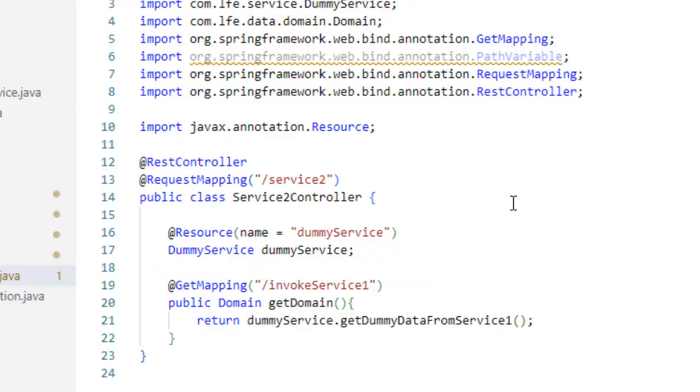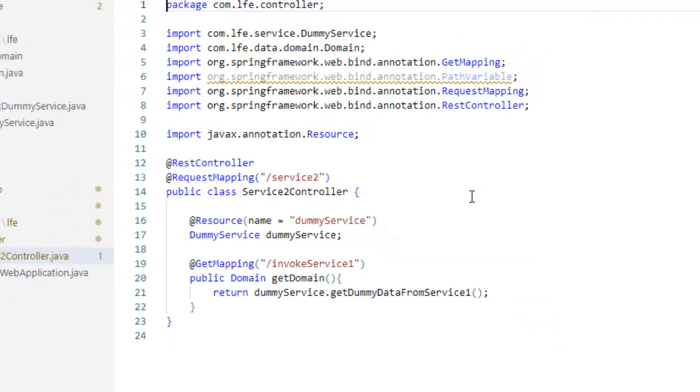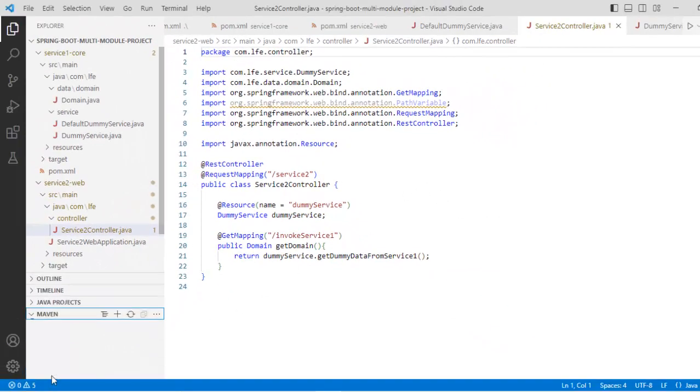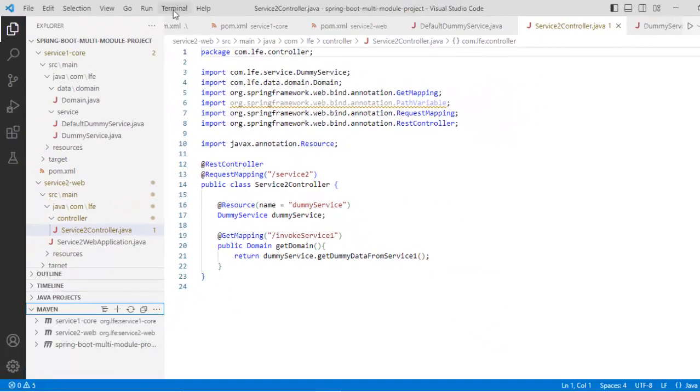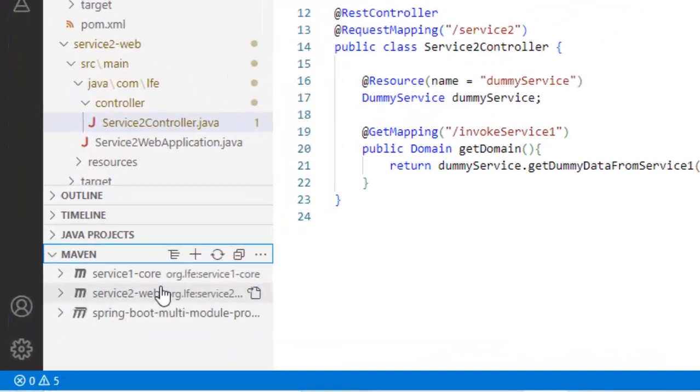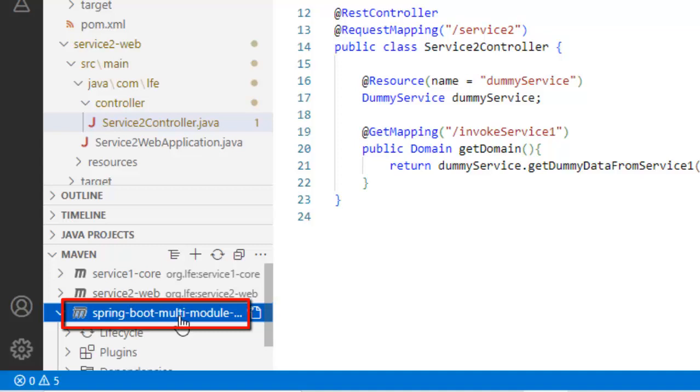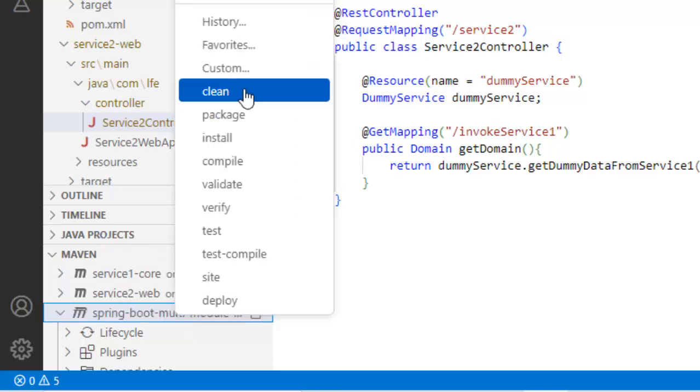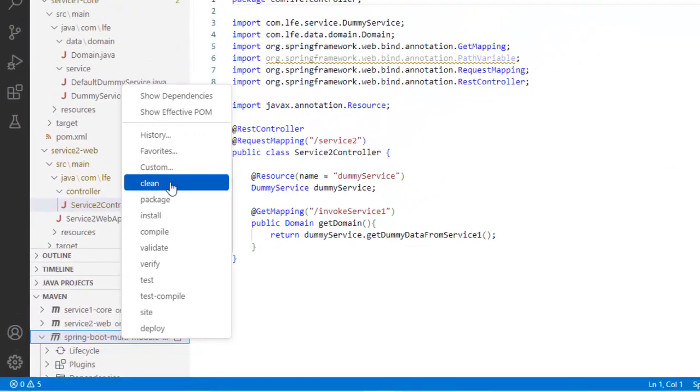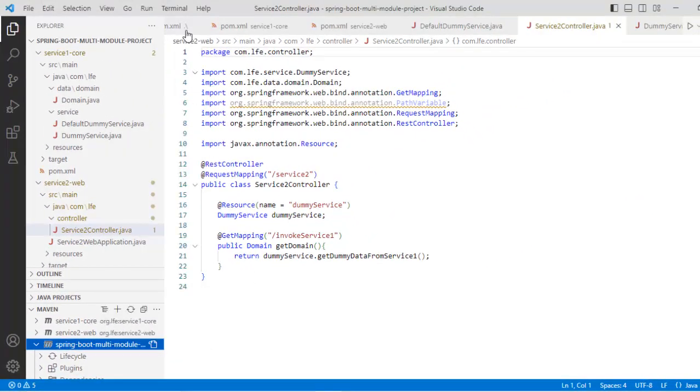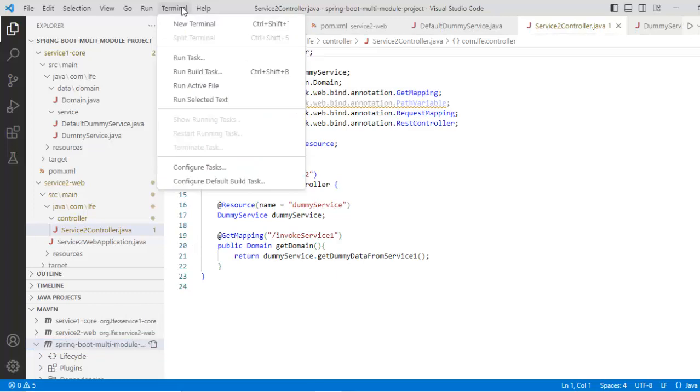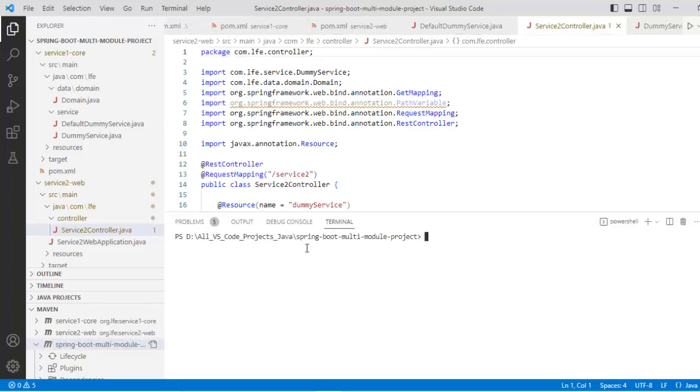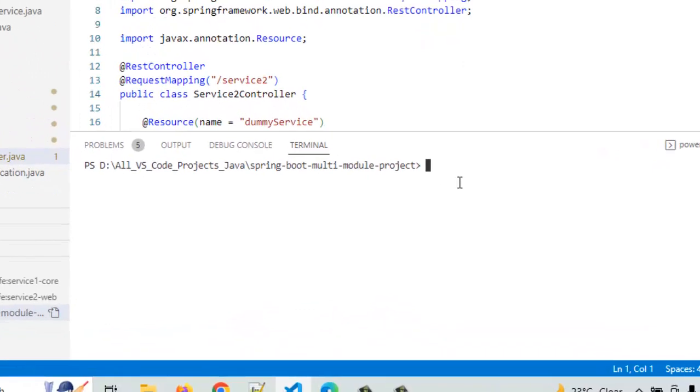Now, how to run this multi-module maven based Spring Boot project? In order to do that, what we need to do, we can go to this maven tab or we can go to the terminal also. Anyways, so this maven related entries are shown here. I want to build the parent one. If I do that, naturally the child ones also would be built properly. So right click. So I can do clean, install and package etc. Rather than that, let me go to terminal. I am inside this Spring Boot multi-module project directory and let me try maven clean install.